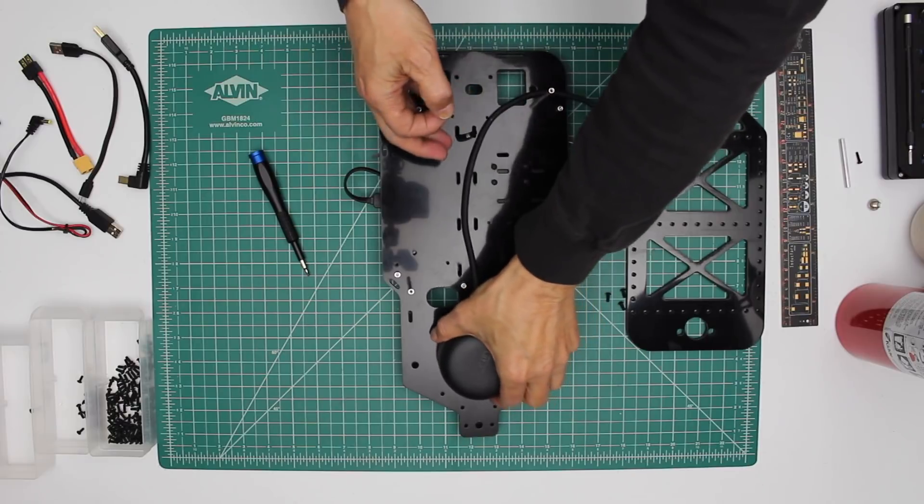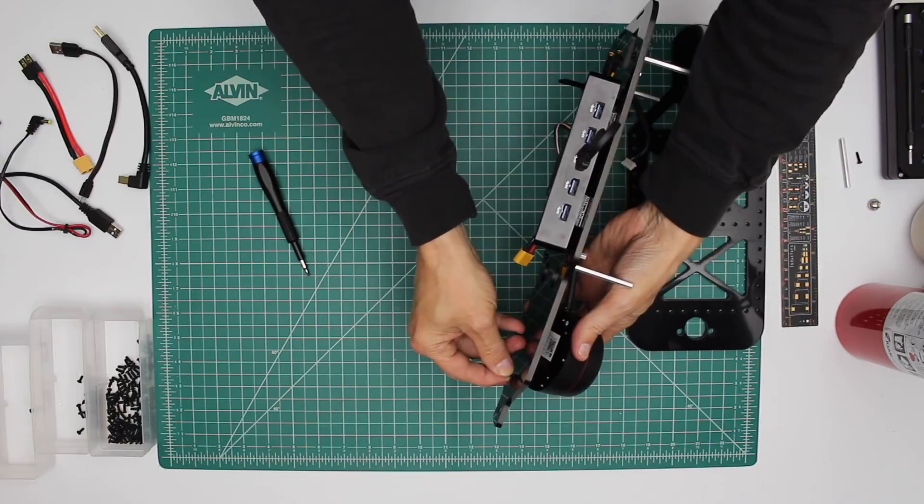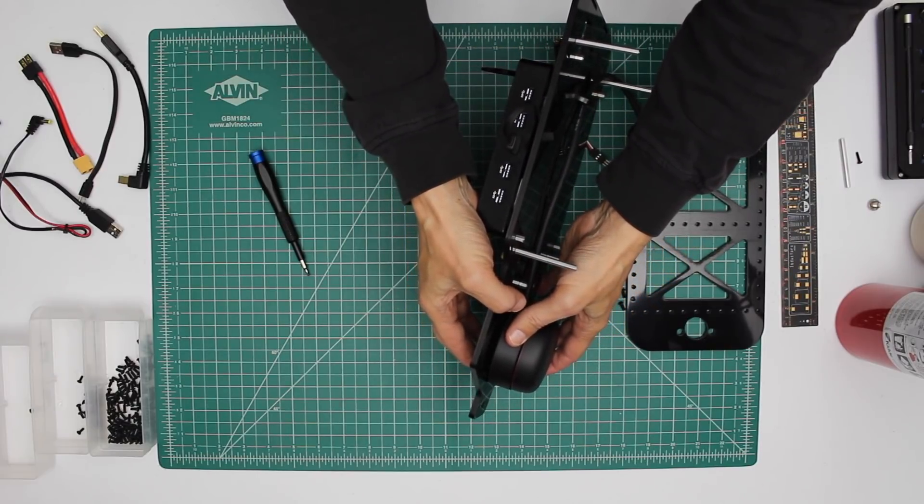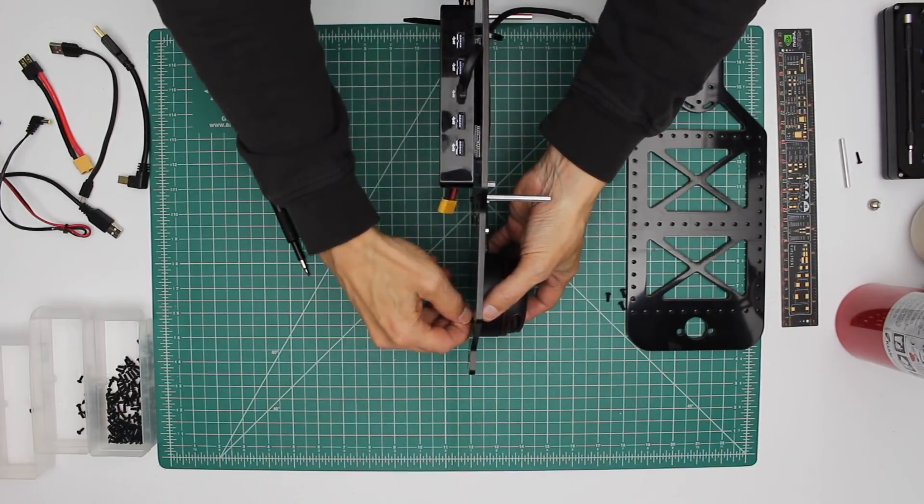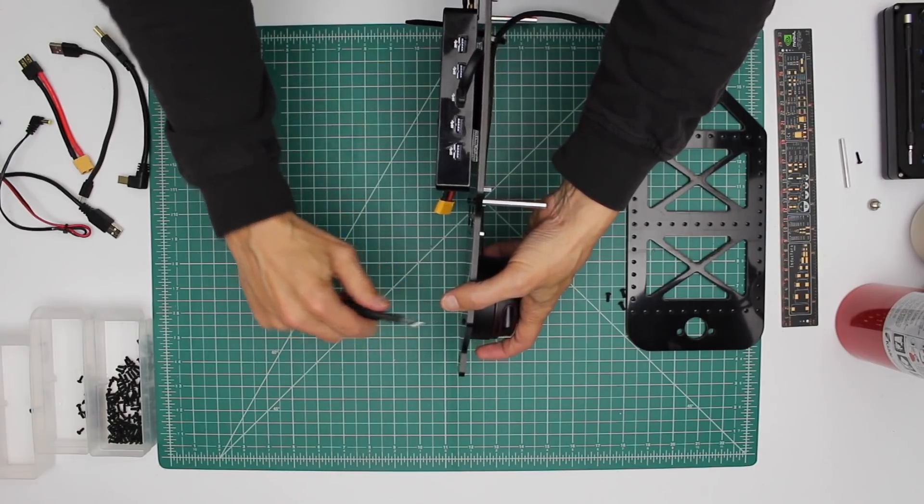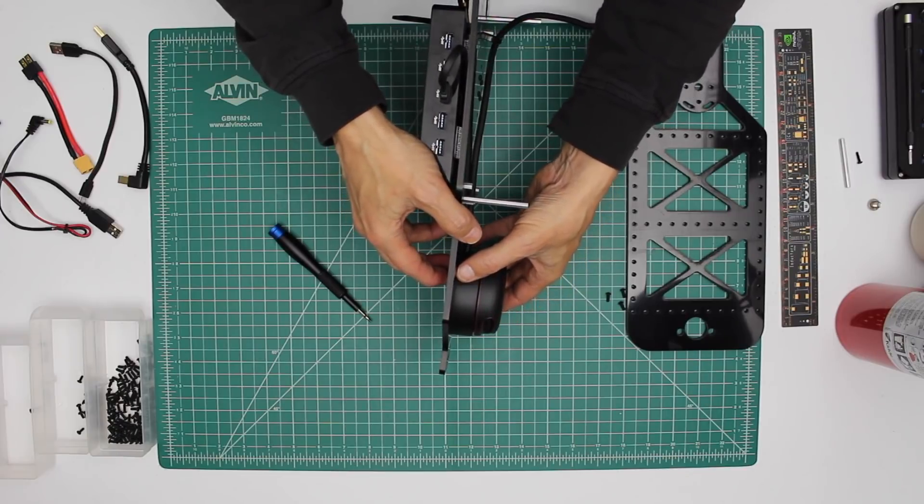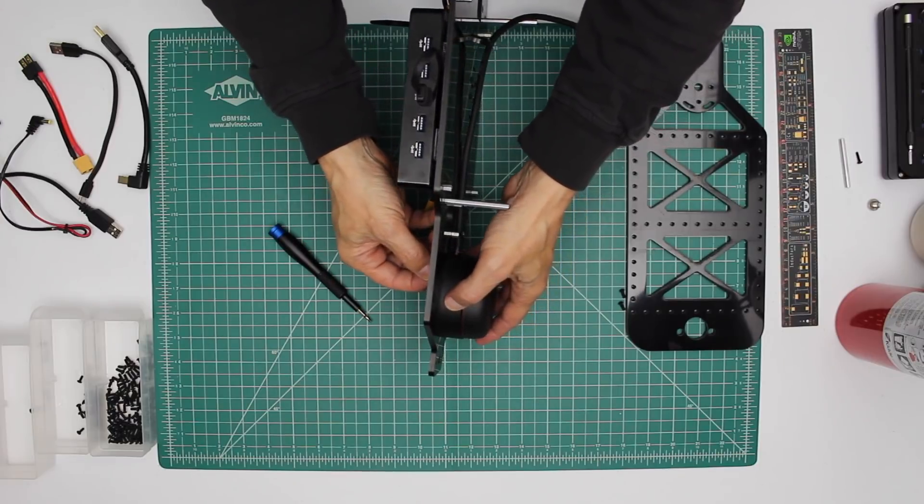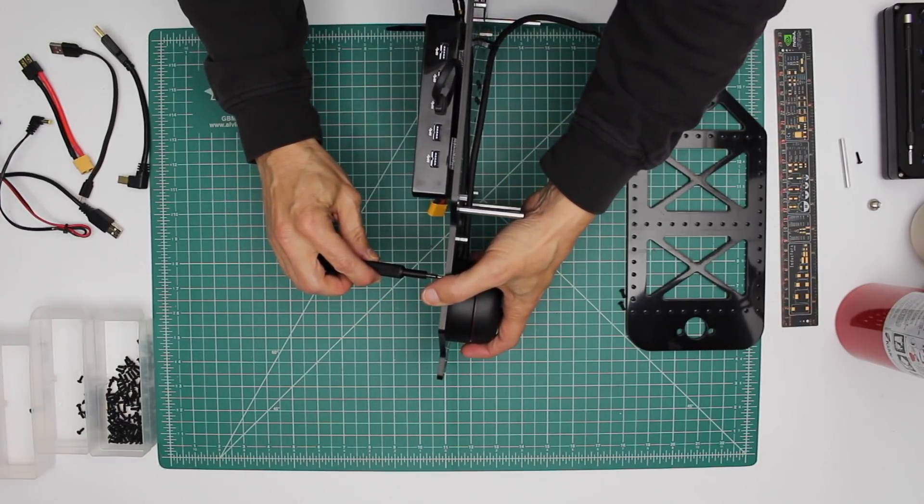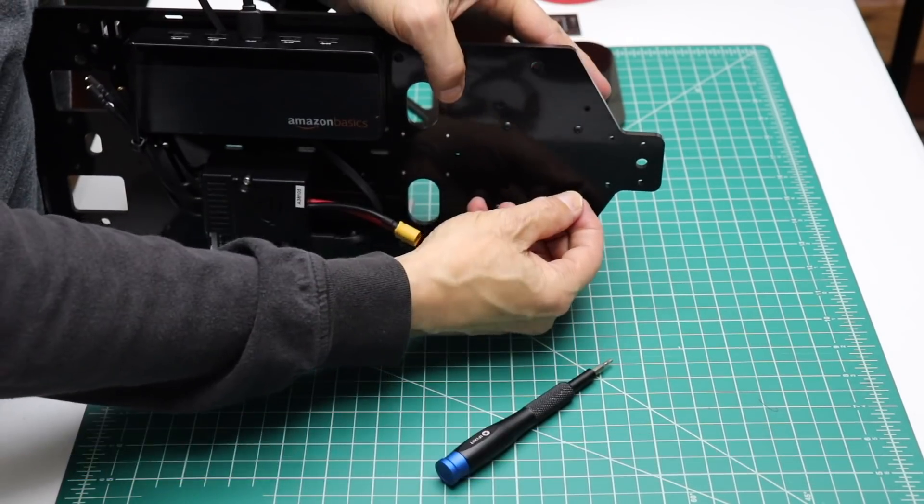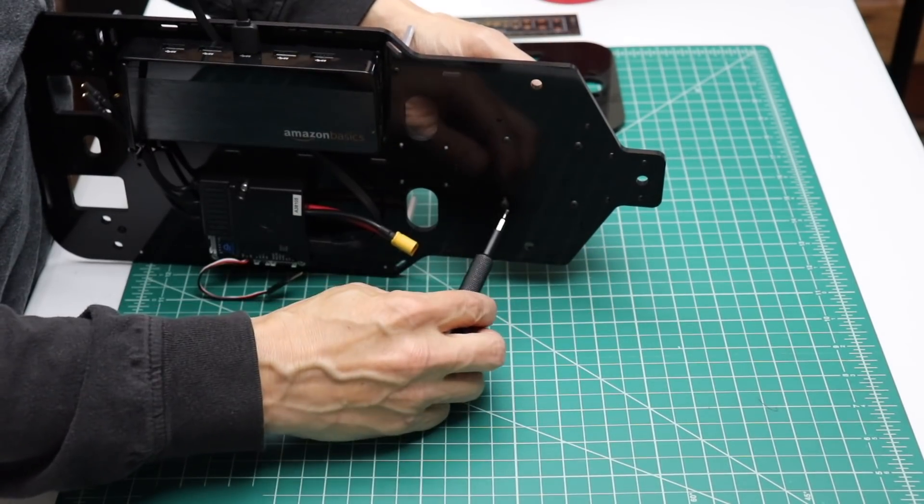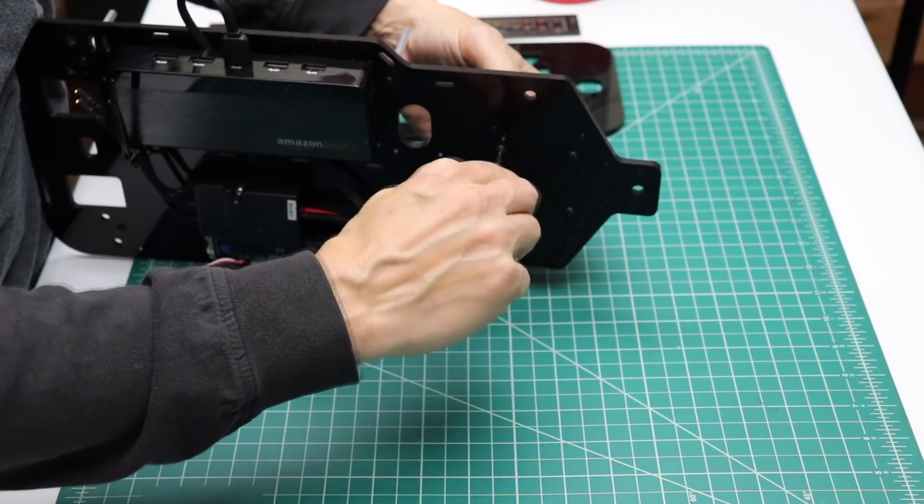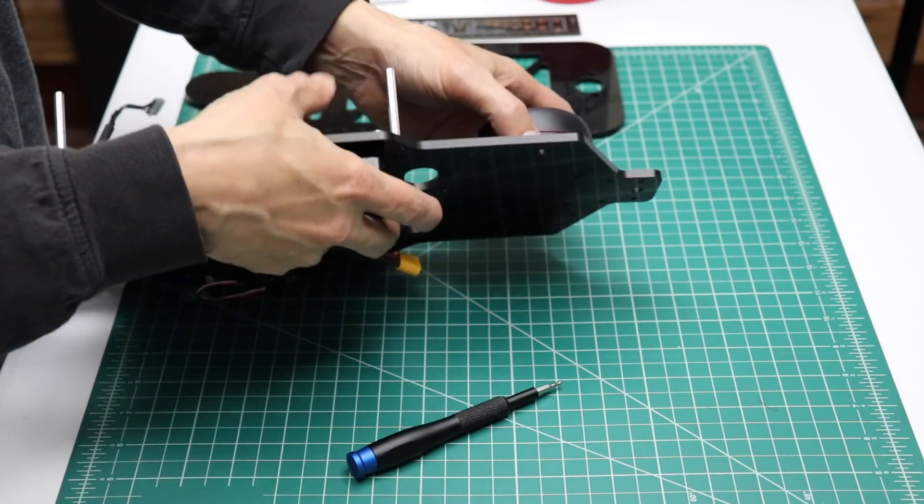The cable goes towards the back. We use a 2mm driver to secure it. Then we install the other three. You might want to use a little bit of thread locker on this if you are not going to be removing it frequently.